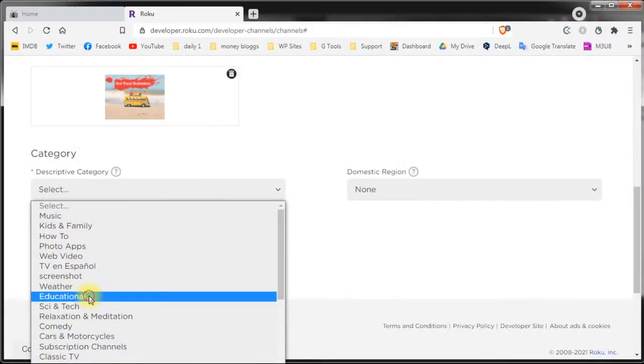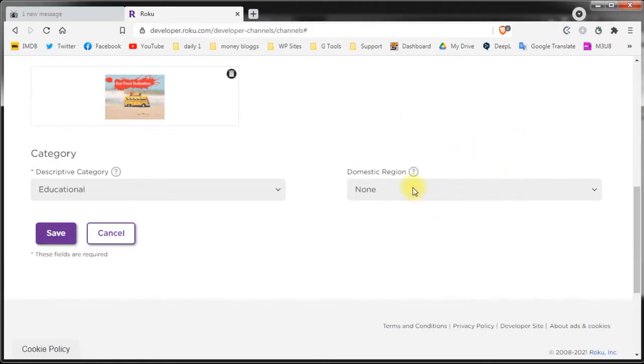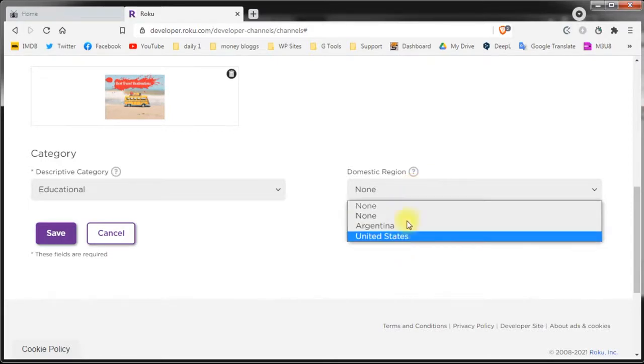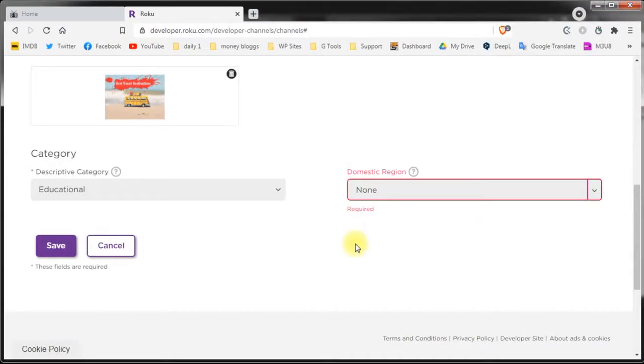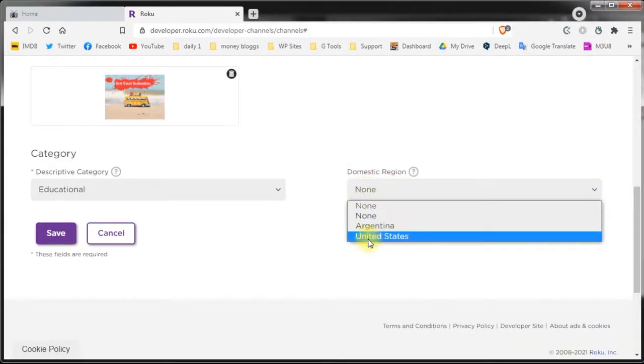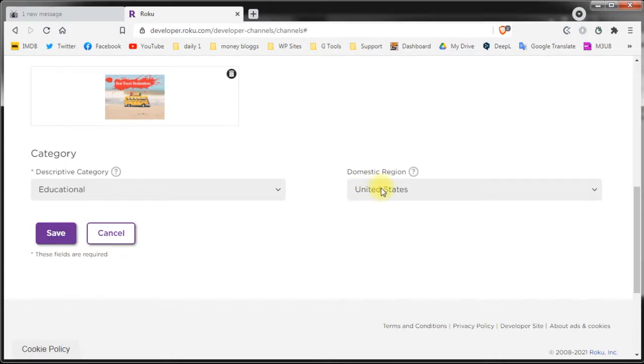For example it would be educational. In this drop down you can select the domestic region for your channel. Something like the home base. We don't select the domestic region for our channels but you can do so if you want to. Now I've clicked on it they've made it mandatory so if you don't want to select a domestic region please do not click it. When you're finished click save.